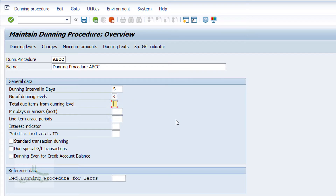We have a field called Total Due Items from Dunning Level, used to let the system know how to calculate the total of open items due for payment. We do not require this for our learning activity, so I'll leave it blank. We configure this only for special requirements, mostly used for Russia and Germany organizations.